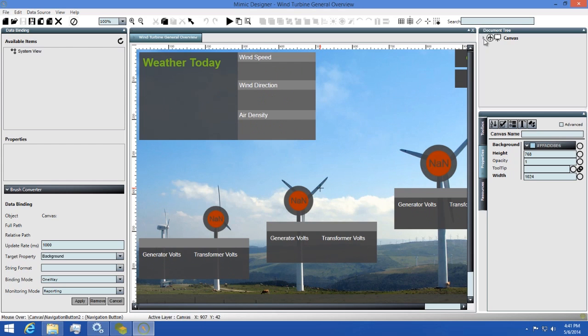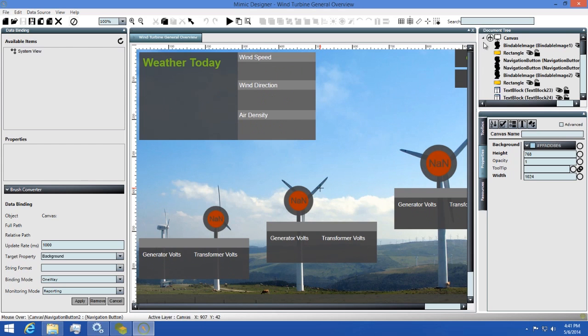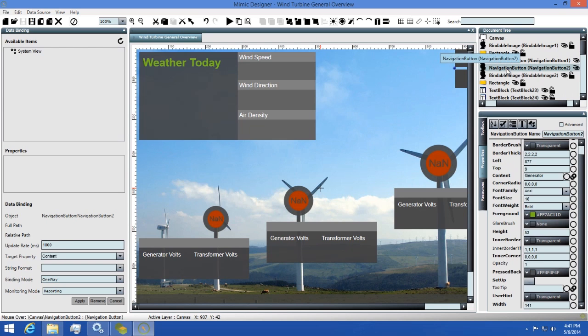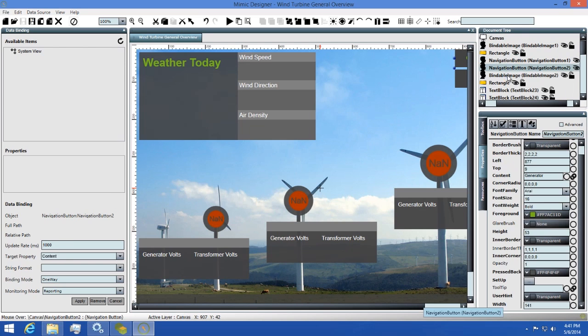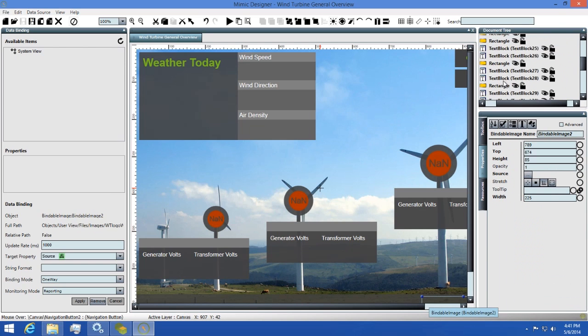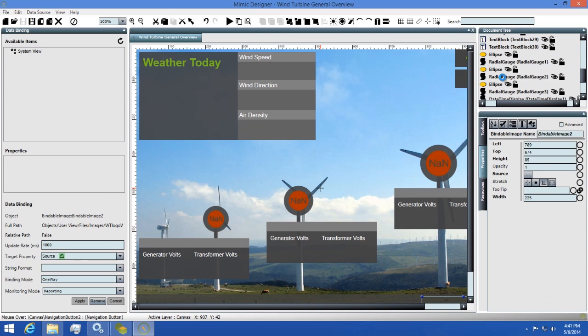The first thing we'll look at is the document tree. This will show you all the elements you have listed in your design surface and their order from bottom to top. You can click on any element listed in the document tree to select it as well.